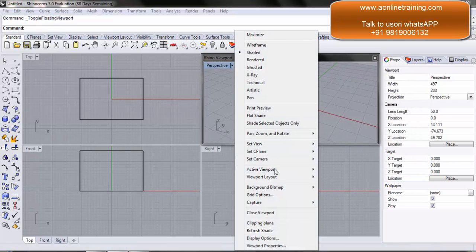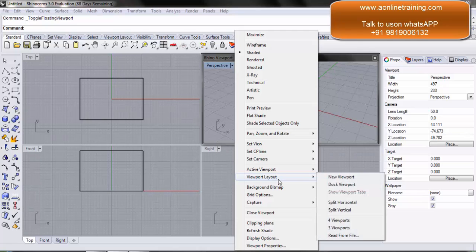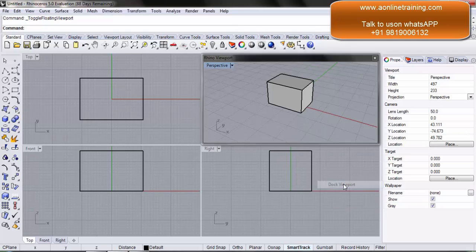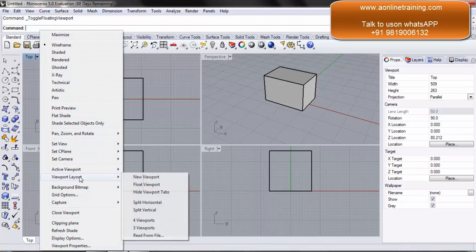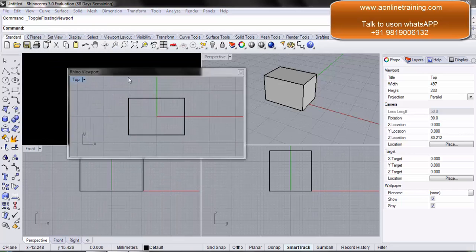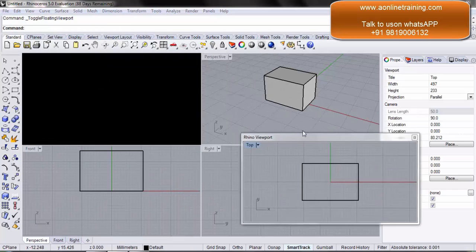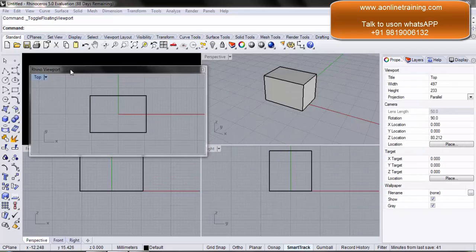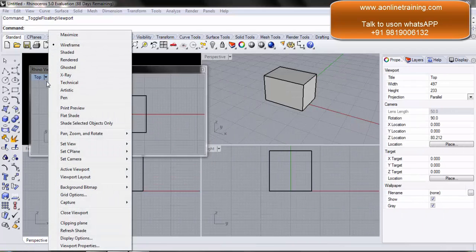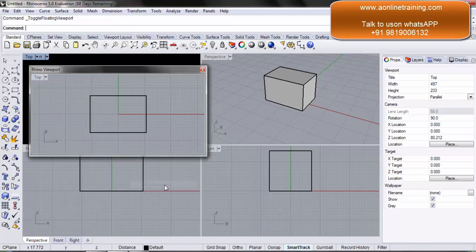Since we do not have multiple monitors here, that's one of the applications. I can come back and go to viewport layout and say dock viewport. The same way, I can select the top viewport, select the dropdown, go to viewport layout, and say float viewport. In that case the top viewport is floated and I can move it wherever I want. Once done, I go to viewport layout and say dock viewport.